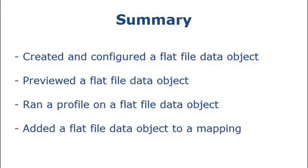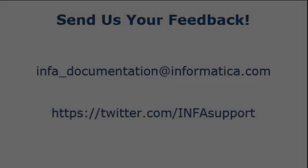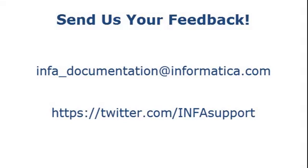To summarize, we imported a flat file to create a flat file data object, configured the data object, previewed the data object, ran a profile on the data object, and then added the data object as a source in a mapping.